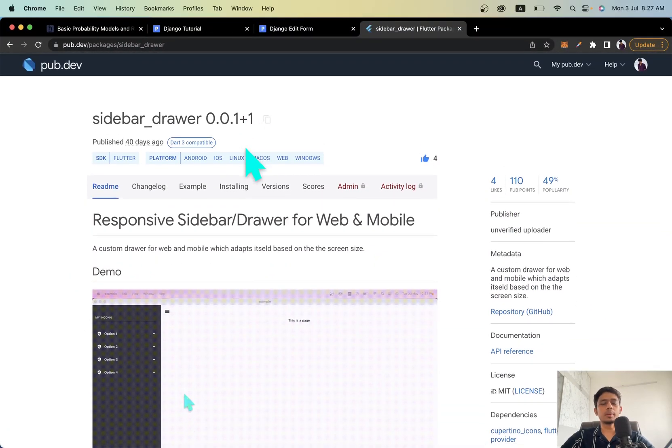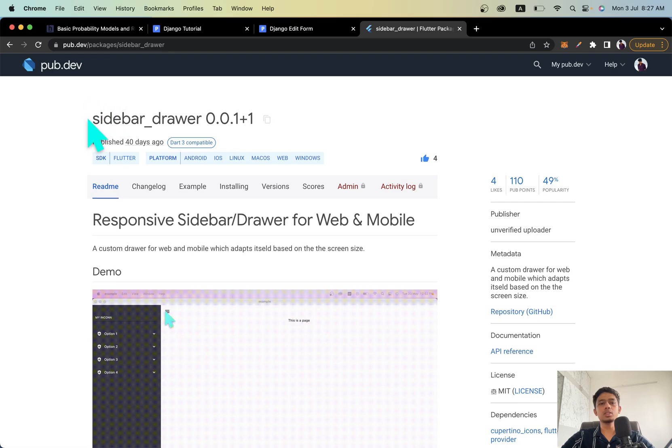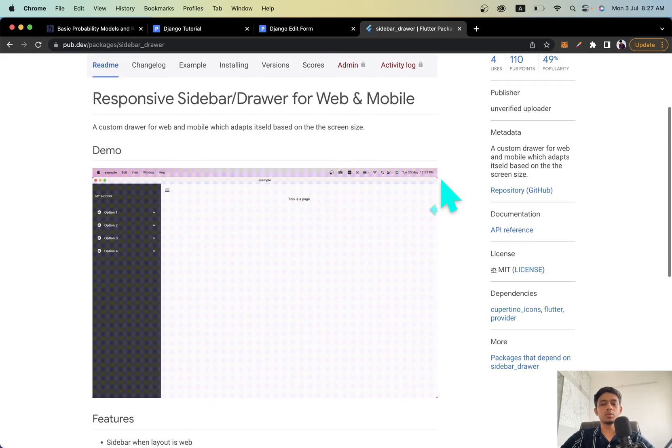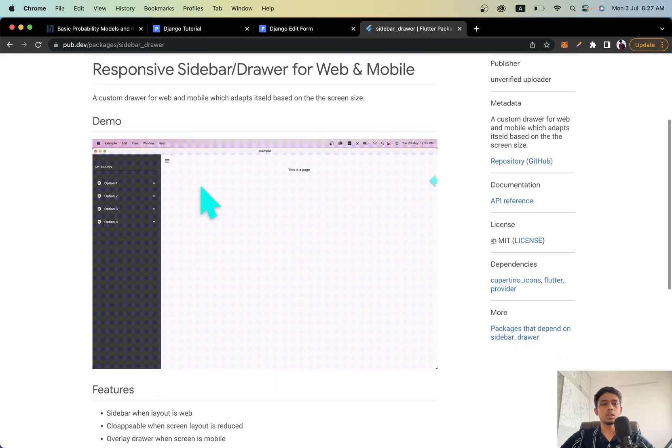Just go to pub.dev and this is the package sidebar_drawer. Just copy it. I'll show you an example of what we're going to do here.